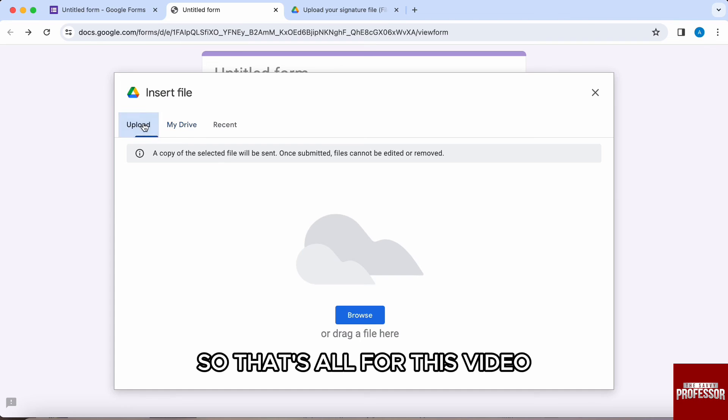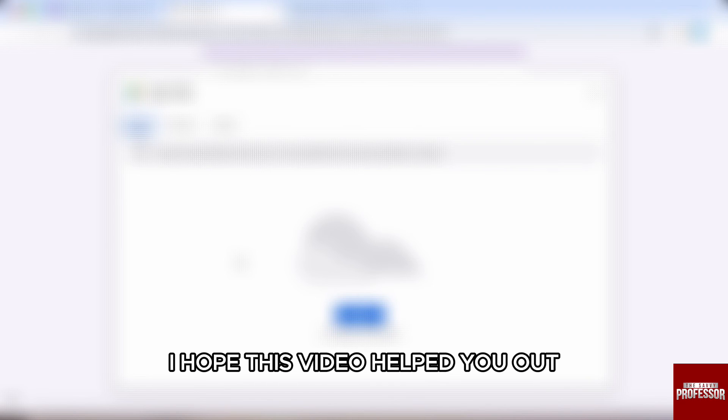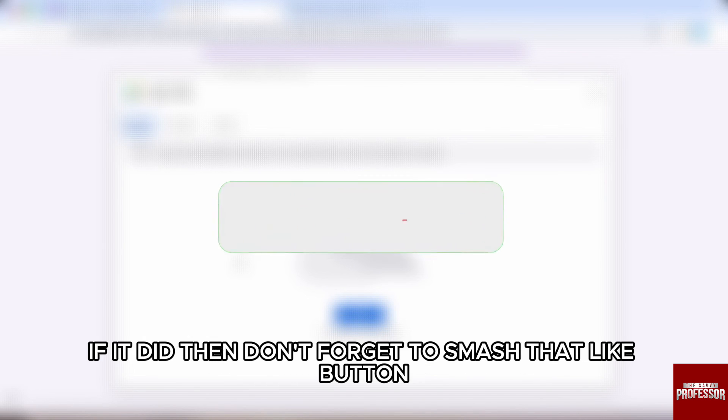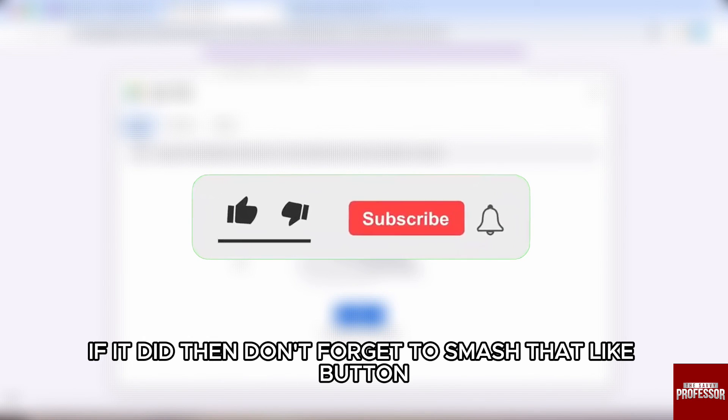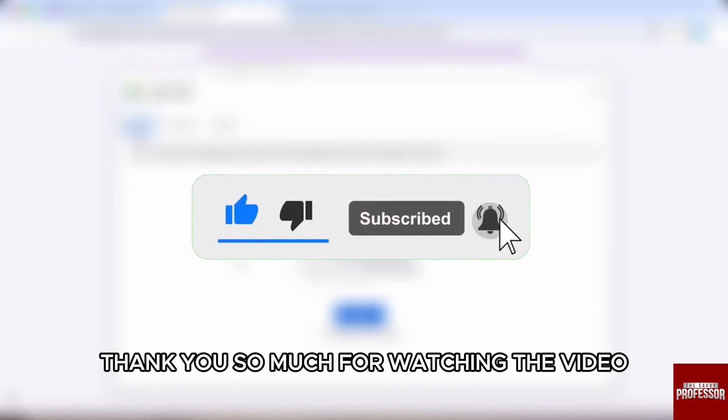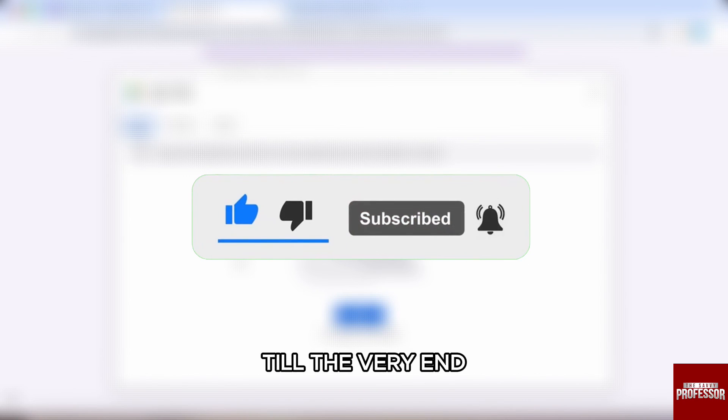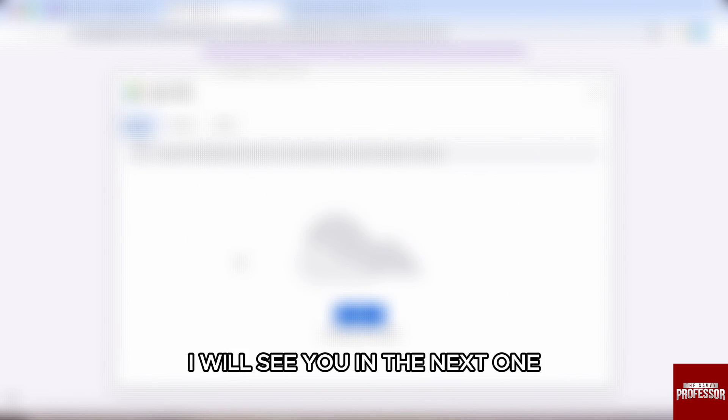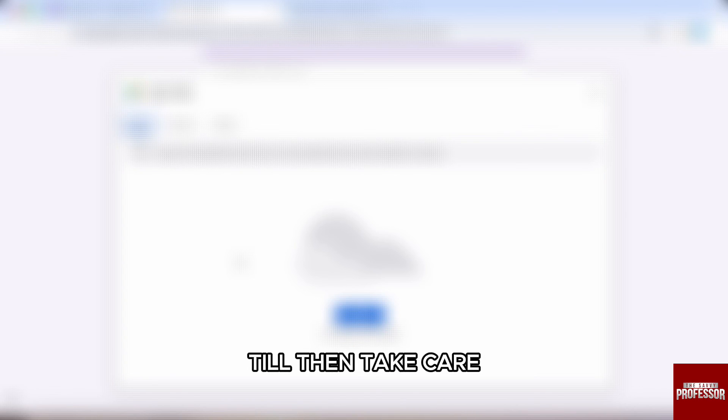So that's all for this video. I hope this video helped you out. If it did, then don't forget to smash that like button and also subscribe to the channel. Thank you so much for watching the video till the very end. I will see you in the next one. Till then, take care.